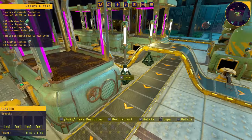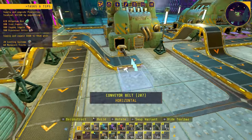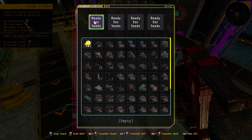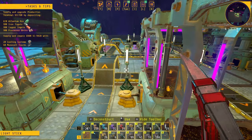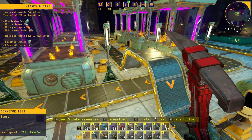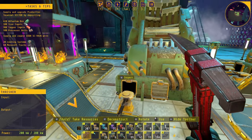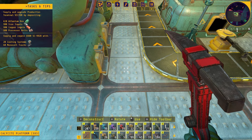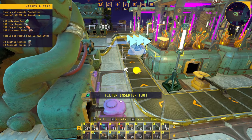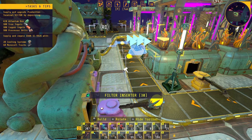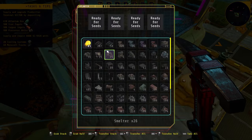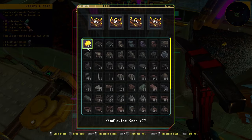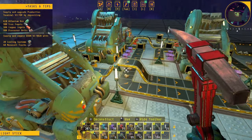Let's get part of this functioning. I have enough kindle vine seeds, so let's fill up the planters. I'm going to manually refill them twice since it's going to take a while for seeds to cycle back. I also need the output for the seeds — I think I accidentally removed it. Let's set that filter to kindle vine seeds. Now some seeds are going and getting put on the belt. These are all being extracted — let's get them replanted. This part is working.